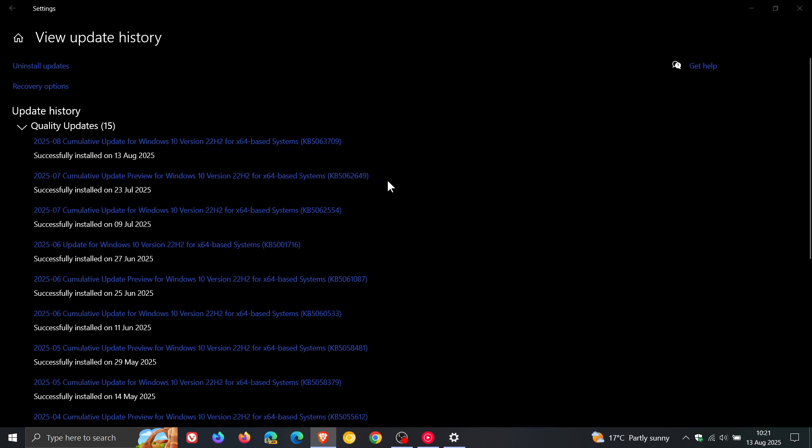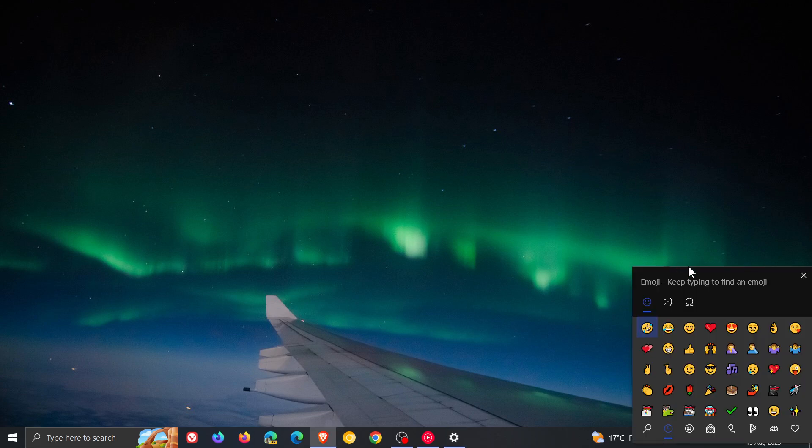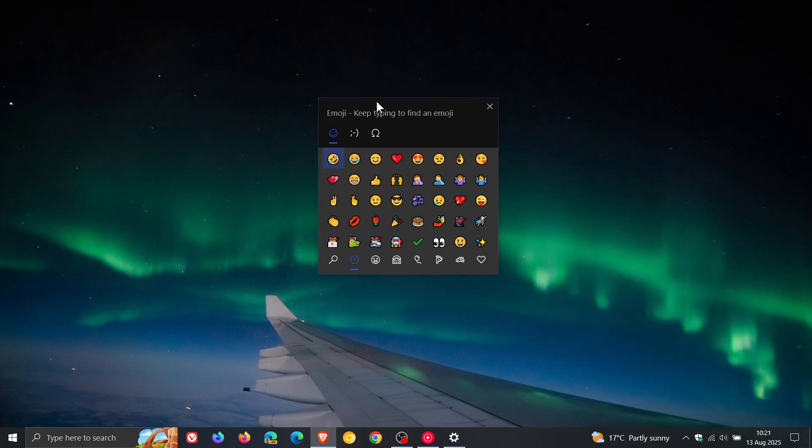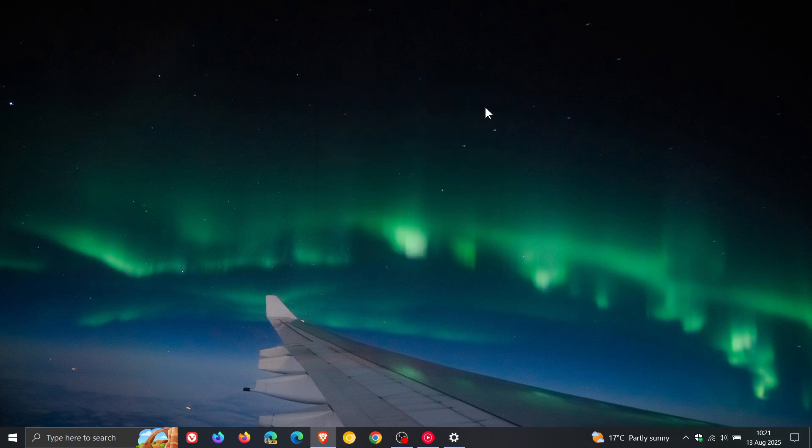It fixes the emoji panel where if you use Windows key and period to open up the emoji panel, the search feature was not working. That was an official known issue, and KB5062649 fixed that known issue regarding not being able to search in the emoji panel.